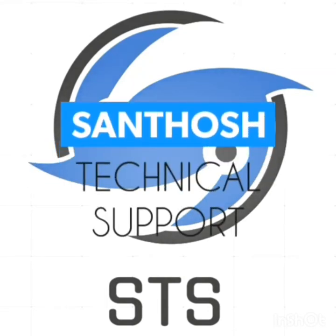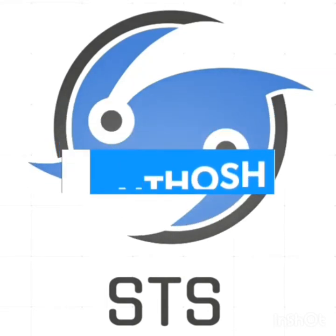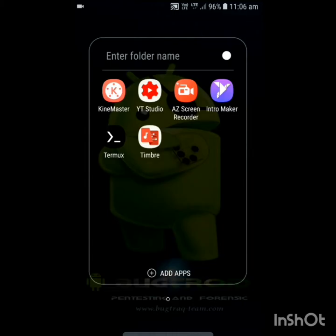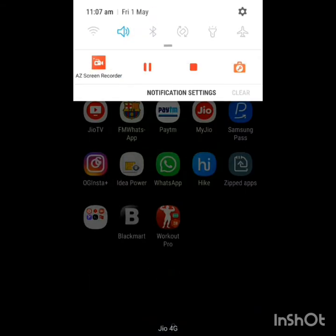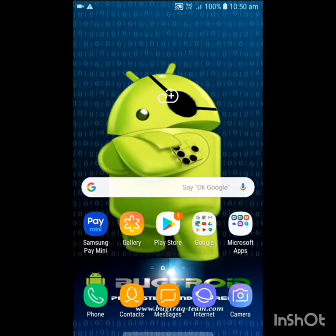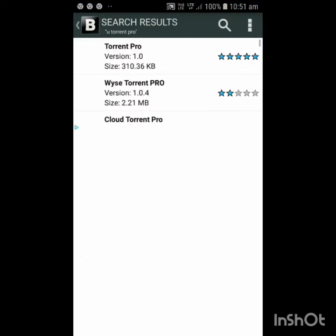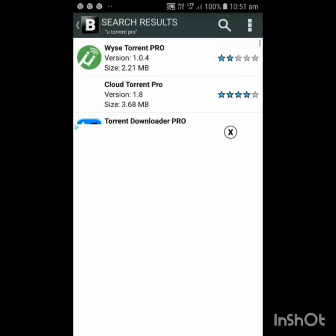Hello friends, you are watching AS Technical YouTube channel. In this channel, today I will show how to download any paid app at free of cost. Search that application and this will show you.